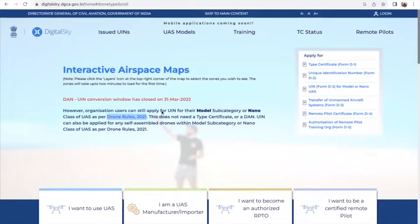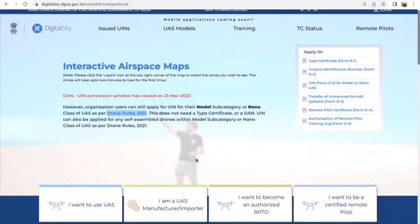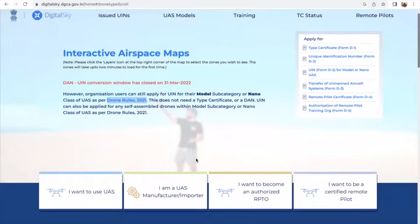Most importantly, the portal also gives you interactive airspace maps, which tells you about the zones in which you can fly the drones.